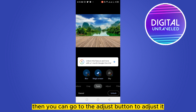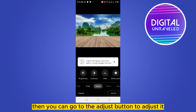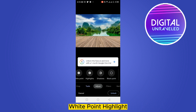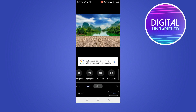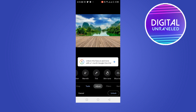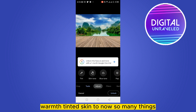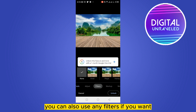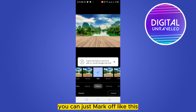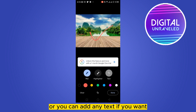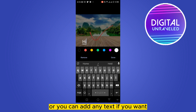Then you can go to the Adjust button to adjust brightness, contrast, white point, highlights, shadows, black point, saturation, warmth, tint, skin tone, and many more things. You can also use any filters if you want, mark up like this, or add any text if you want.